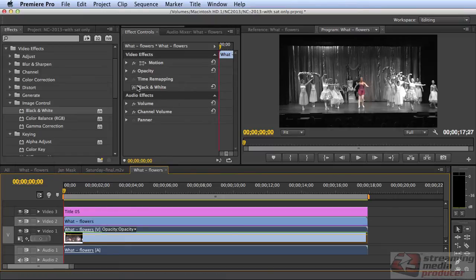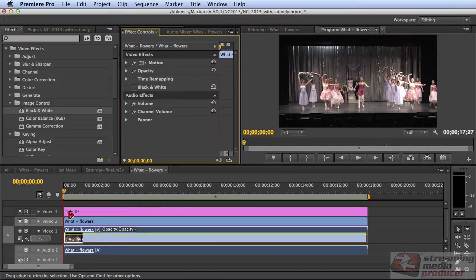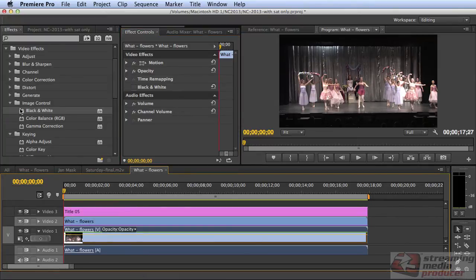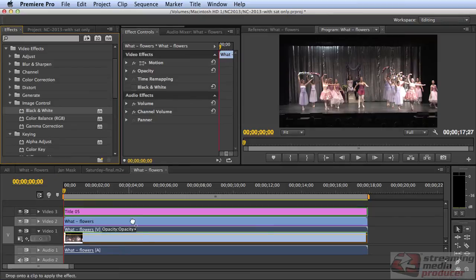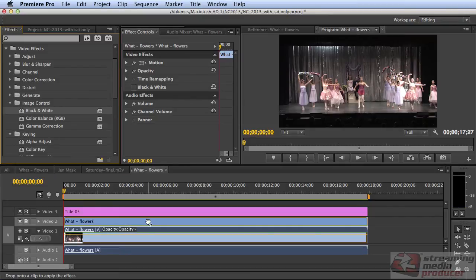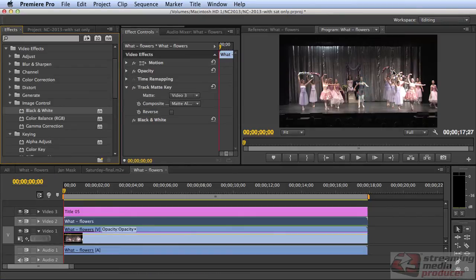If I wanted to just affect this portion here that's covered with the matte, then I drag the effect onto video 2. And now my daughter's in black and white.